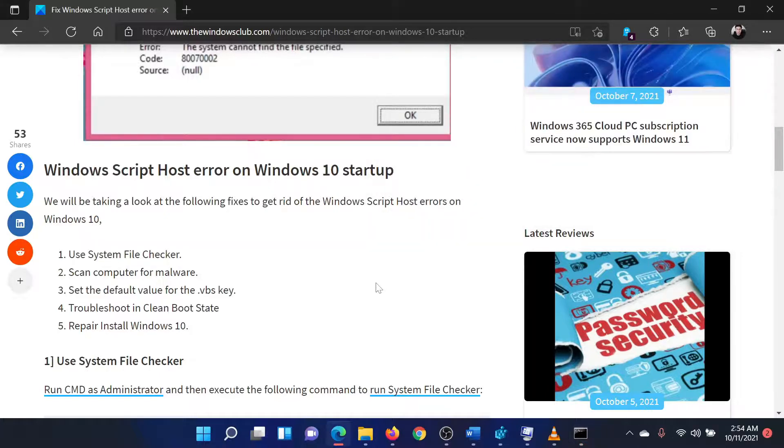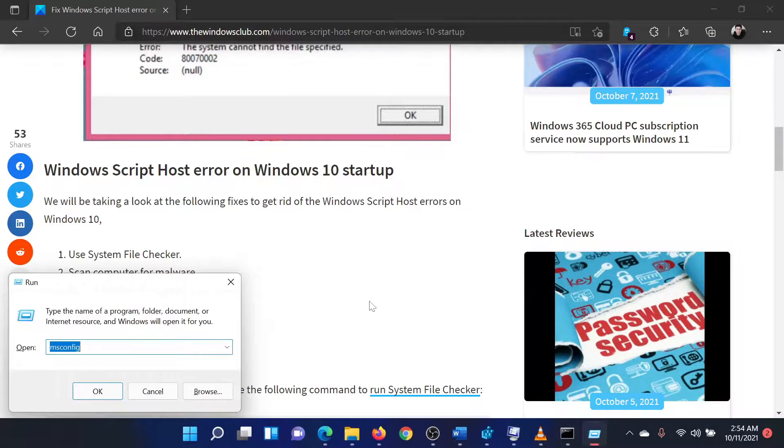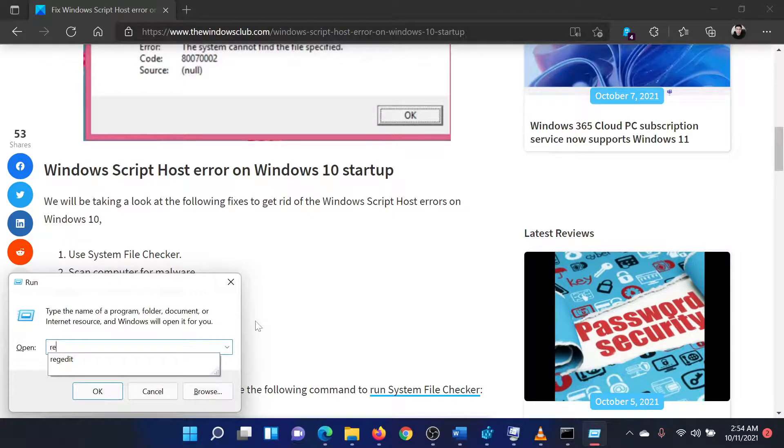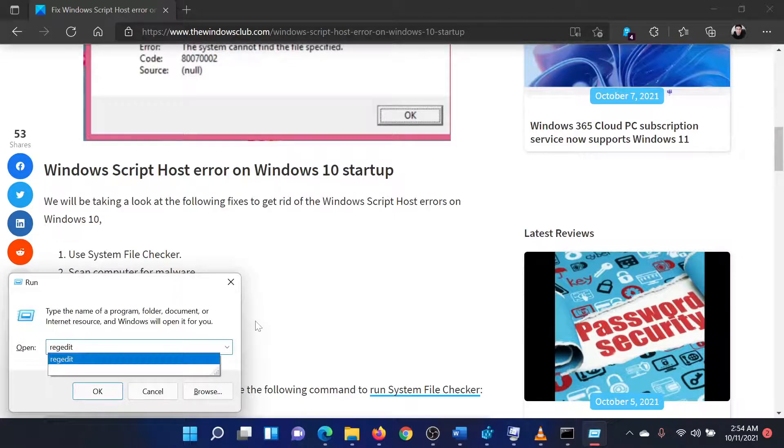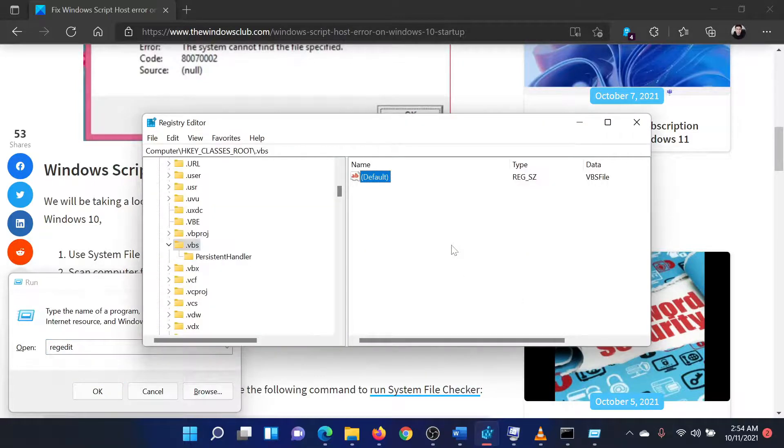The second solution is a fix through the Registry Editor tool. Press the Windows key and the R button together to open the Run window. In the Run window, type the command REGEDIT and hit Enter to open the Registry Editor window.